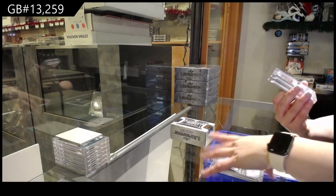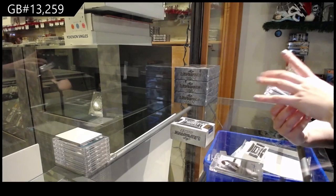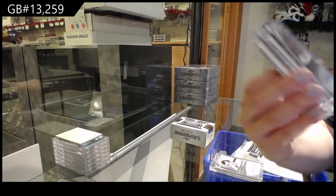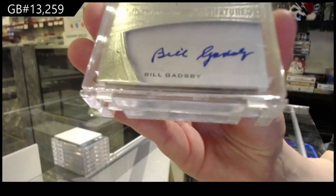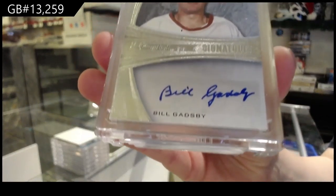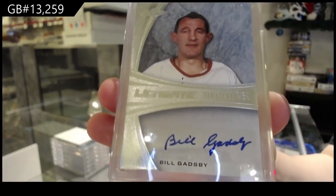Number 14 of 35 Ultimate signatures for the number 4 spot, Bill Gadsby.